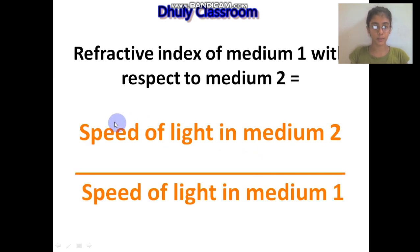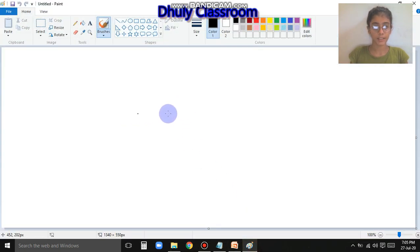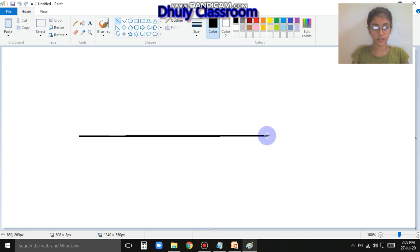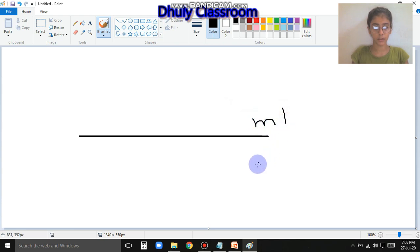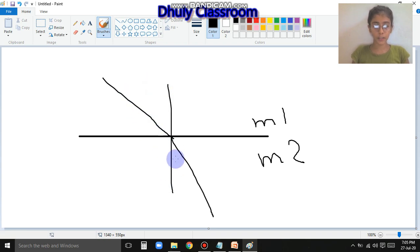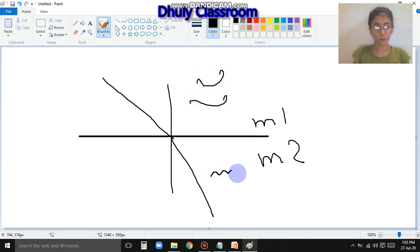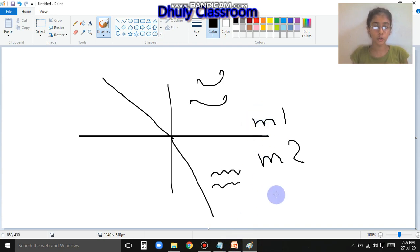Let's understand it through its formula. The refractive index of medium 1 with respect to medium 2 - if we need to find the relative refractive index of two mediums, we use the speed of light in those mediums. That means, how much is the speed of light in medium 1, and how much is the speed of light in medium 2?